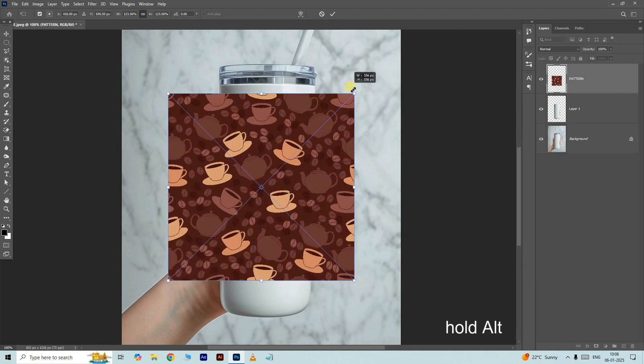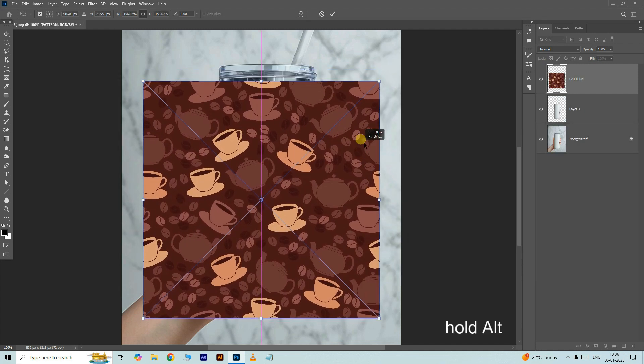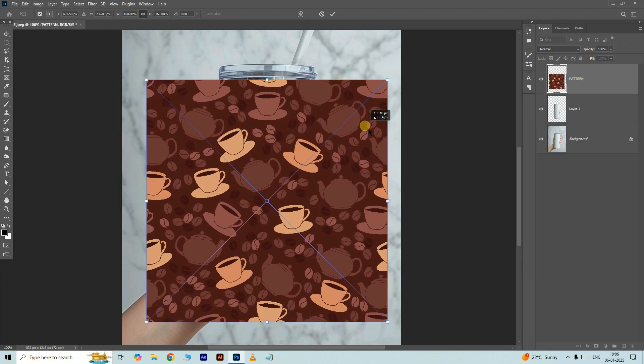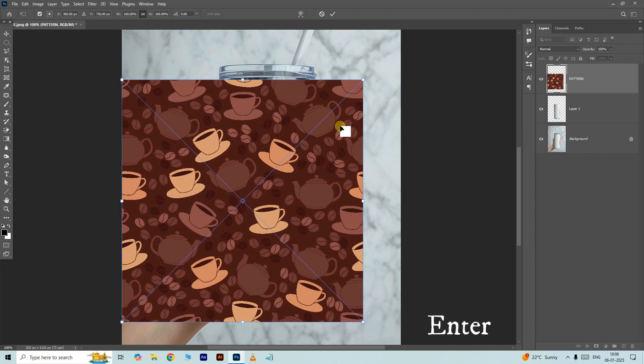Hold the alt button and increase the image size like this, press enter.